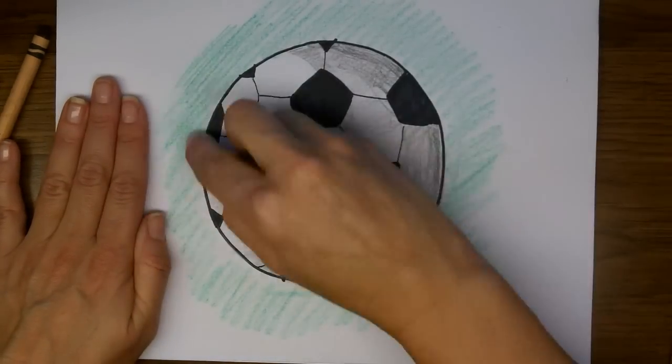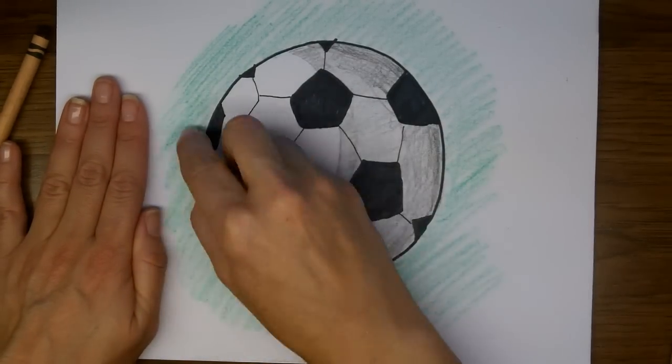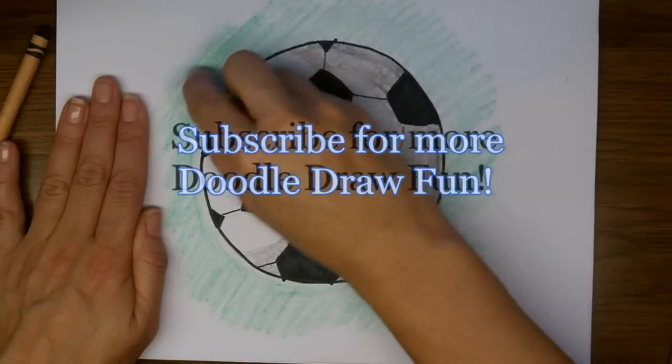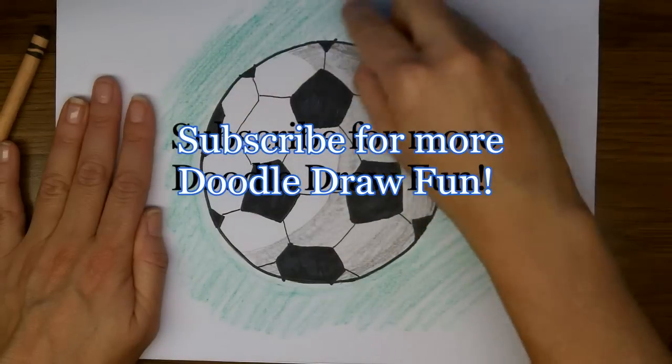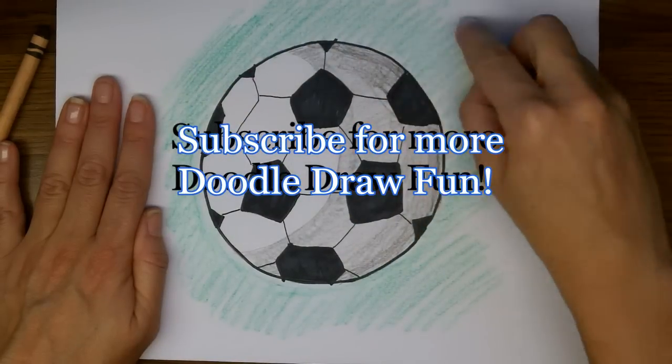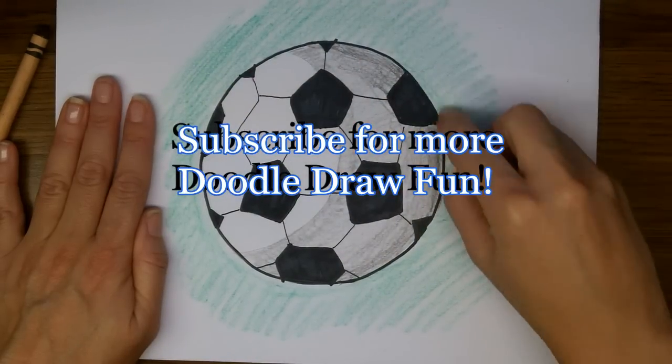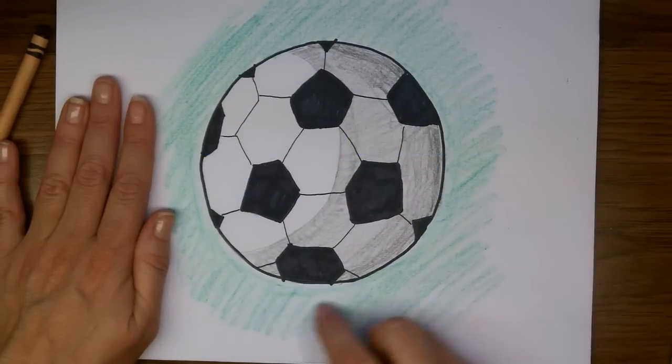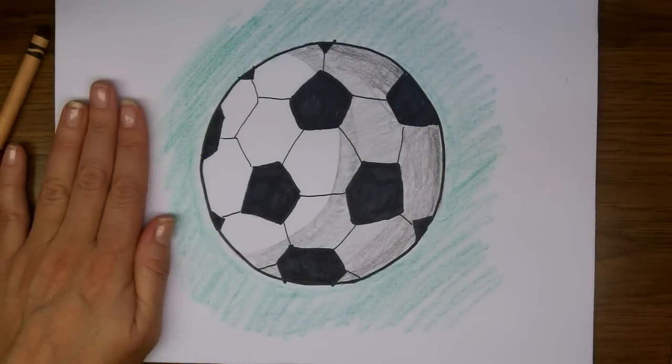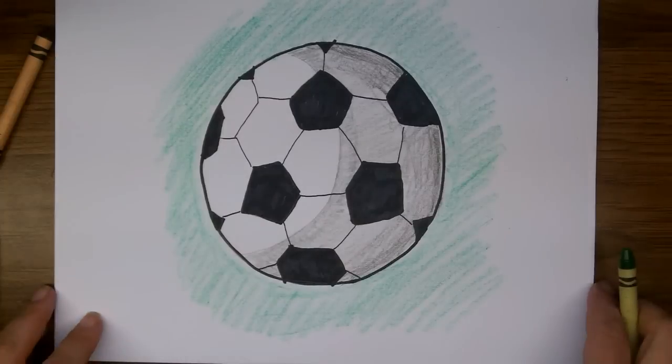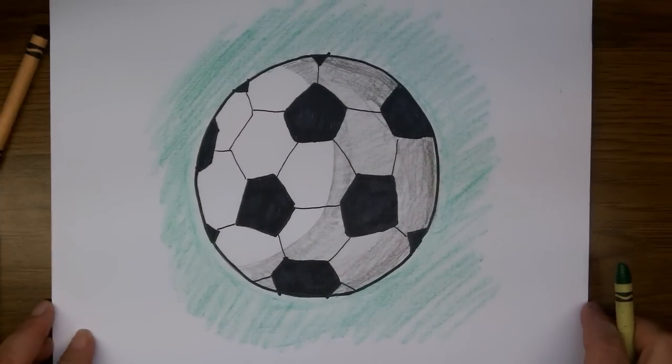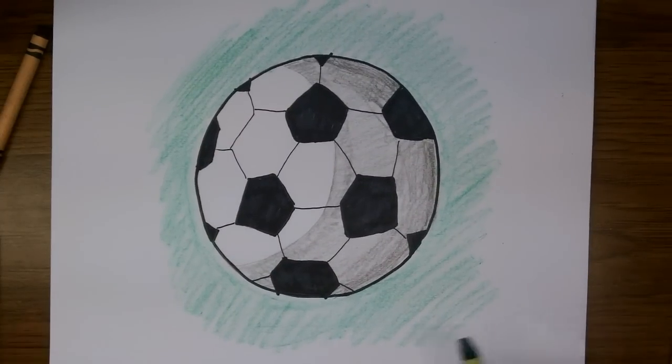And my ball is sitting on the soccer field so I'm going to color green around the edges. I hope you've enjoyed watching me draw this soccer ball today, and I hope you drew one too.